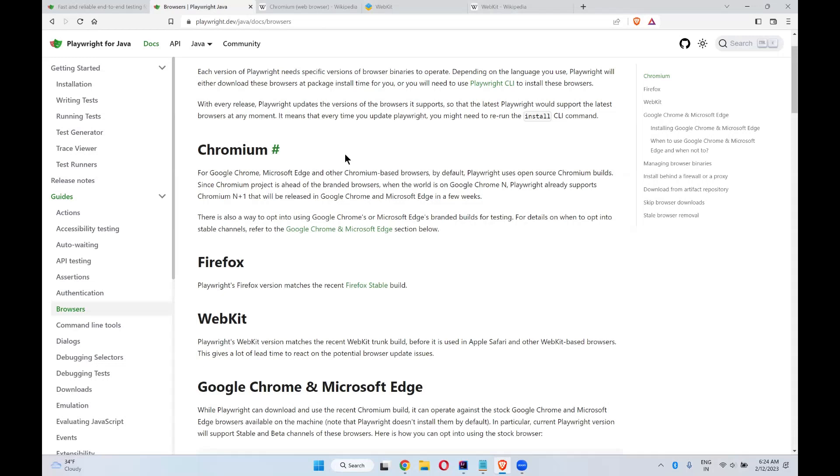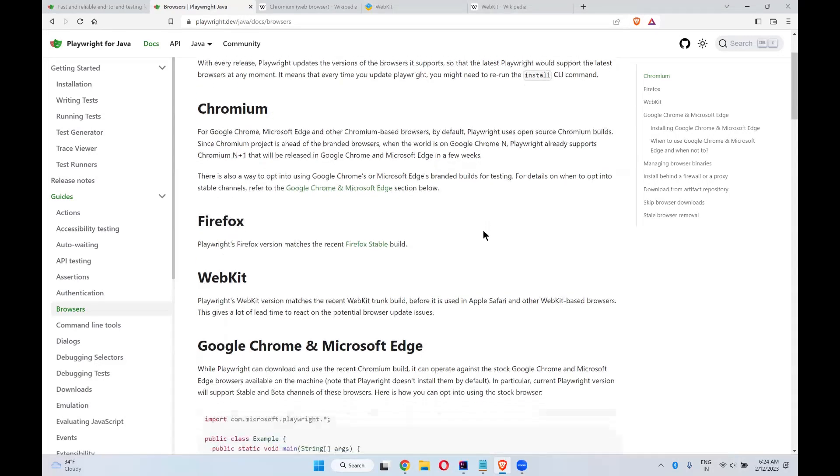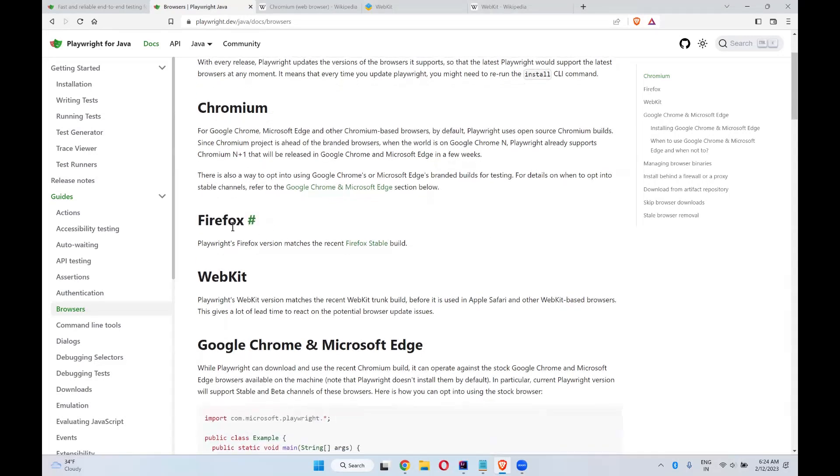In the coming version, you are already testing in the present version of Chromium. That is the advantage when you execute your scripts in Chromium. In the next version, what kind of issues you will face will be caught in the previous version itself.